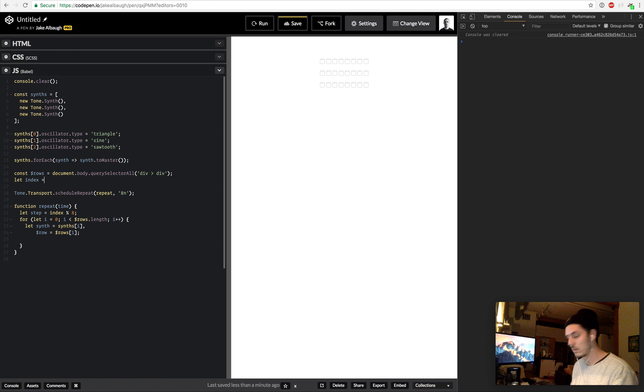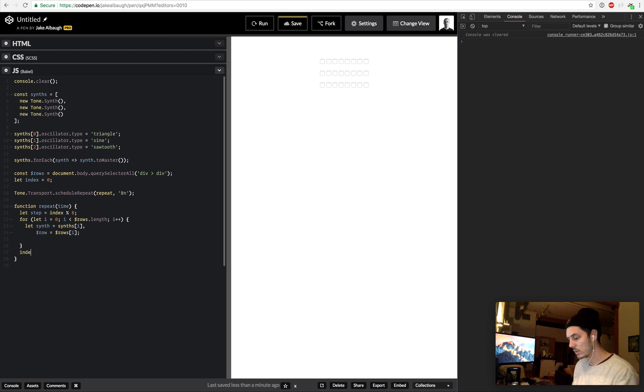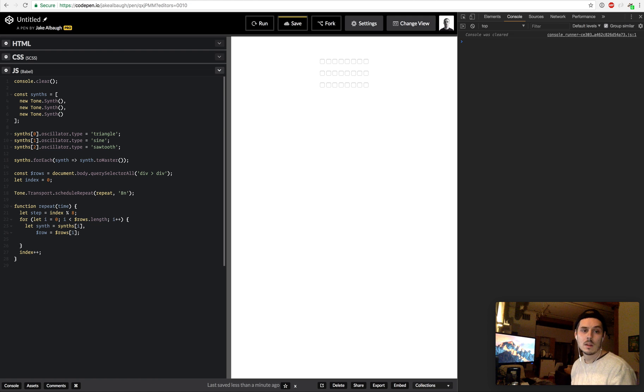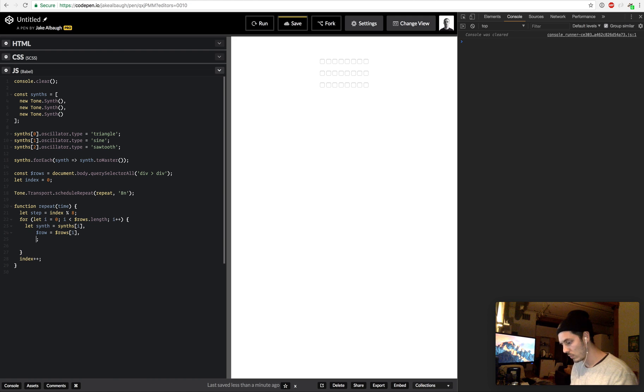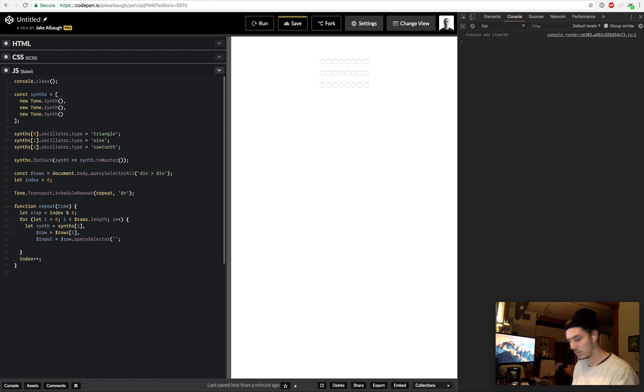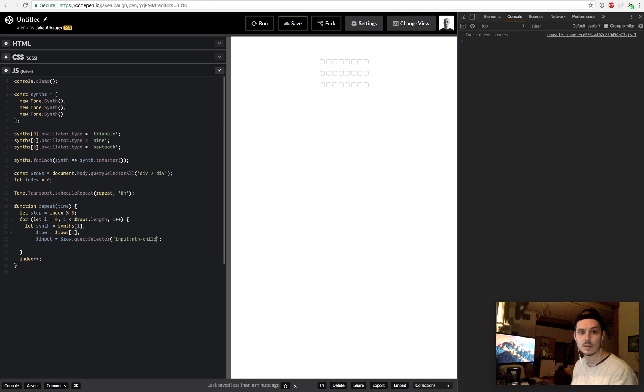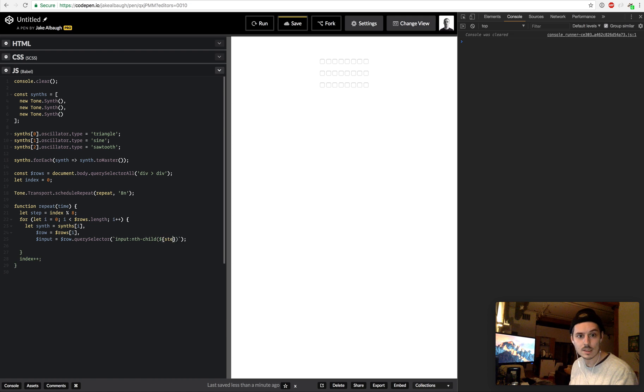So I'm going to need to define index up here, and then at the bottom of this we want to be sure to index++. And so what we want to do is find the input for the row, so we will say input equals row.querySelectorAll, string interpolation, input:nth-child, and that's going to be step plus one.